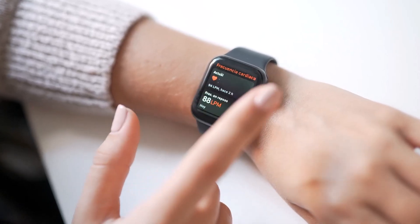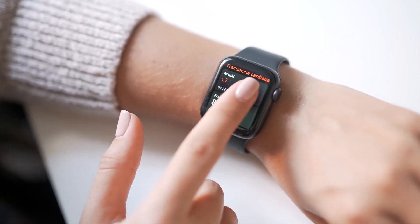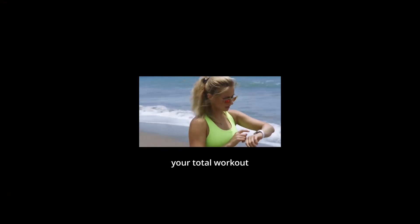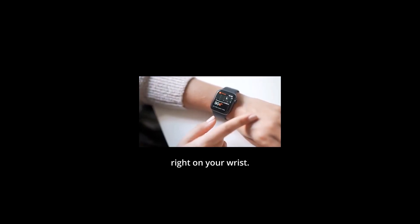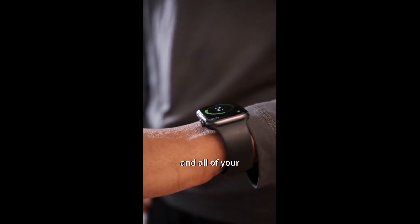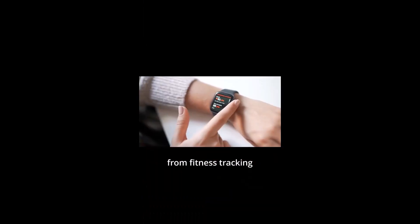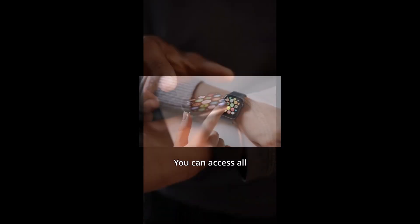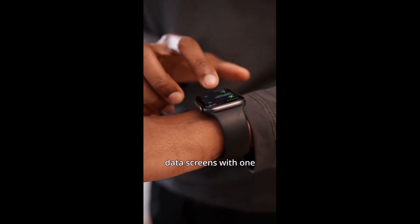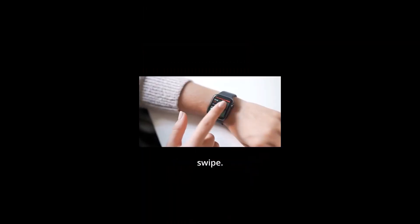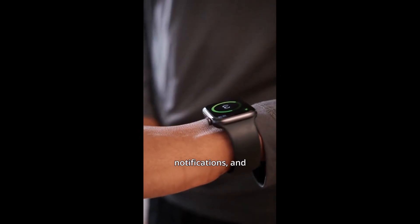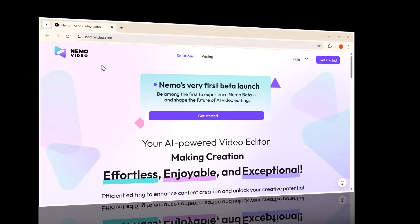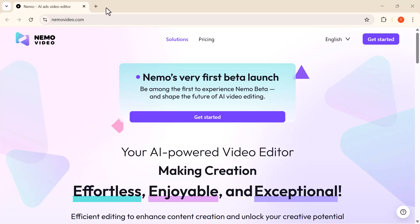Hey everyone, welcome back to the channel. Today I'm going to share something that can completely change the way you edit and create videos. If you're tired of long hours of editing, struggling with low views or feeling stuck with no fresh ideas, this is exactly for you.